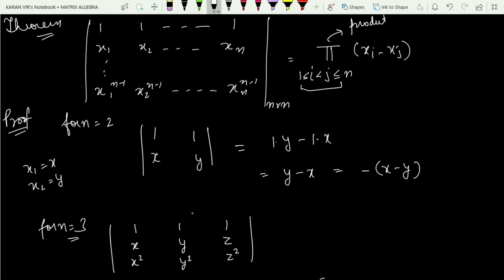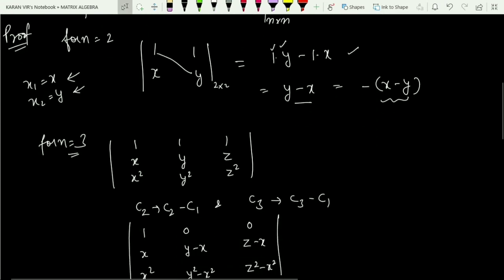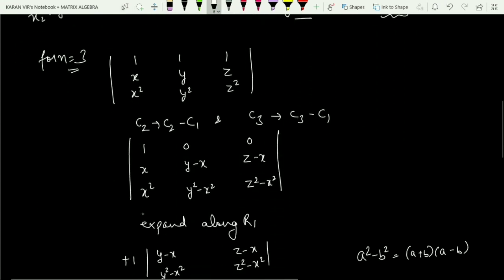For n equals 2, replacing x1 with x and x2 with y, the determinant of the 2×2 matrix is 1 times y minus 1 times x, which equals y minus x. This can be written as minus of (x minus y), confirming the theorem for the base case n equals 2.